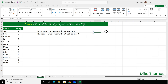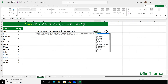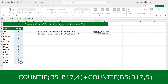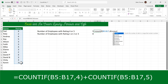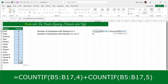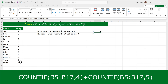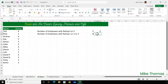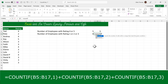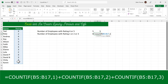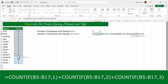I'll leave those there so you can see we get the same results, but here's another way to do it. To count how many people have a rating of 4 or 5: COUNTIF of B5 to B17 for the value 4 — the 4 doesn't go in quotes because it's just a number — plus COUNTIF of the same range for 5. Similarly for ratings of 1, 2, or 3: COUNTIF for 1, plus COUNTIF for 2, plus COUNTIF for 3.